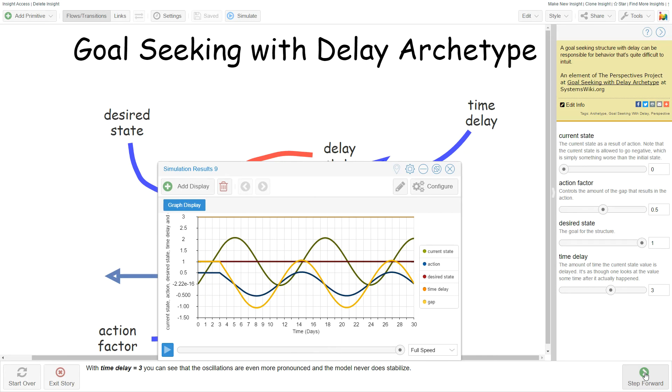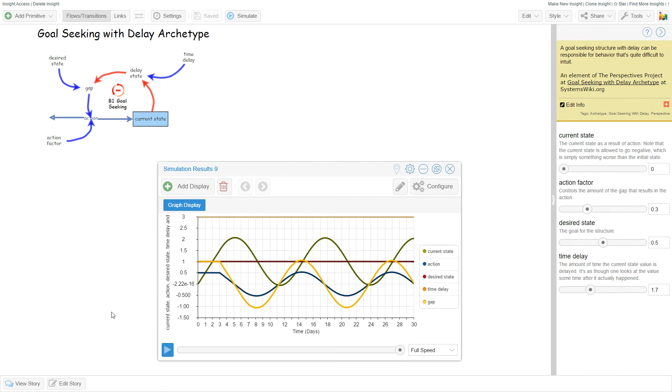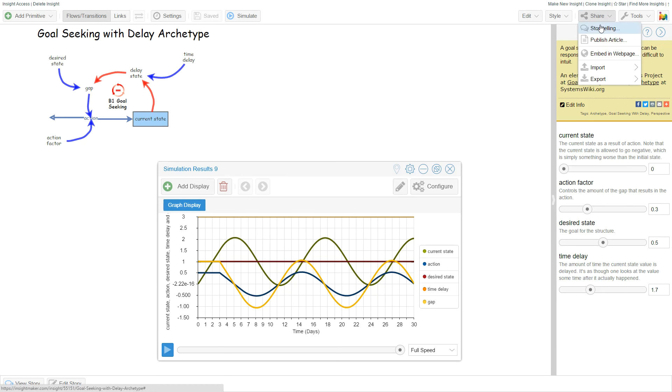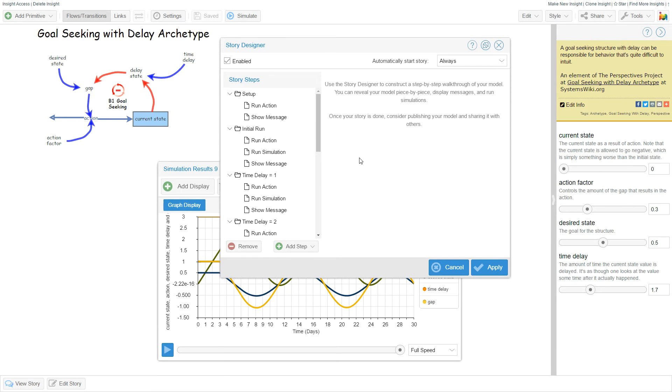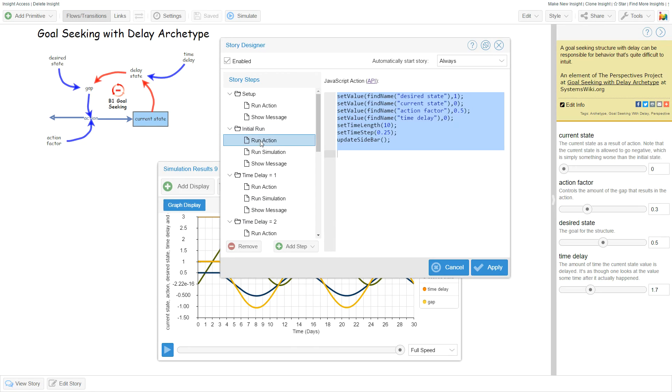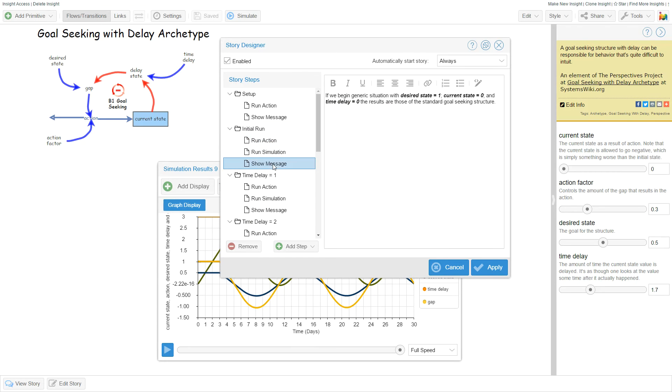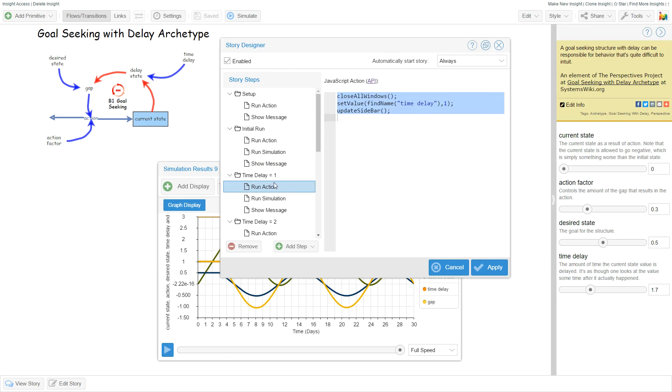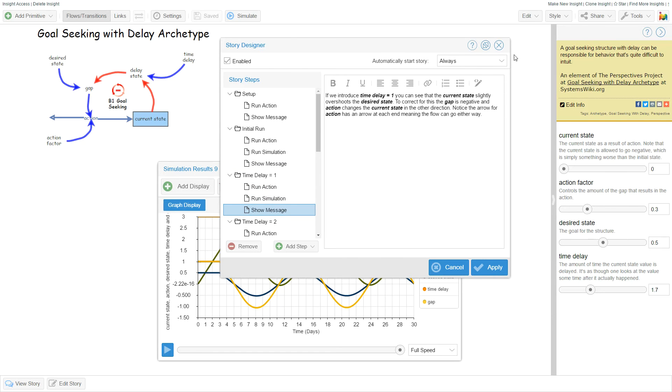you can simply set them up ahead of time. If you look at the story behind this in storytelling mode, you'll see that it sets up a set of values, then runs the simulation and shows a message, then changes some values and runs the simulation again.